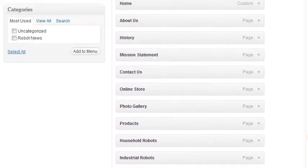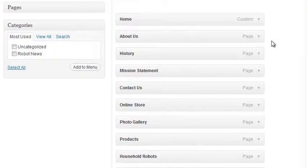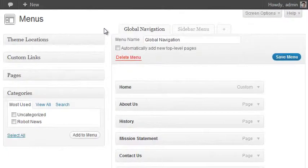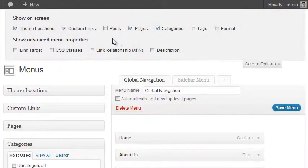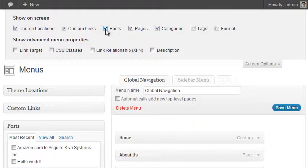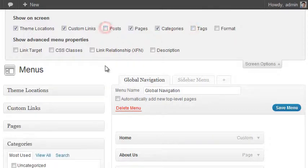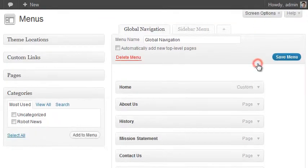We're going to manage the location of these menu items in just a moment. In addition to these default types of links, under Screen Options I can enable other things — I can enable an entire list of posts and add them individually, enable Tag Archive Pages, and so forth. If I had custom taxonomies I could enable them here as well; they would act like that categories box. For now we don't need them, so I'll turn them off and hide the screen options.